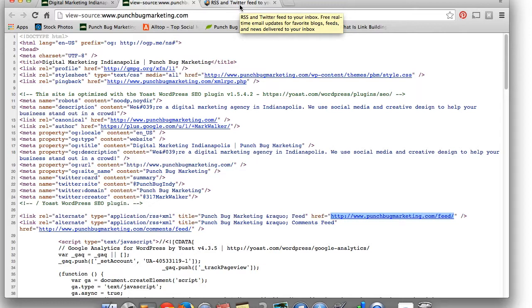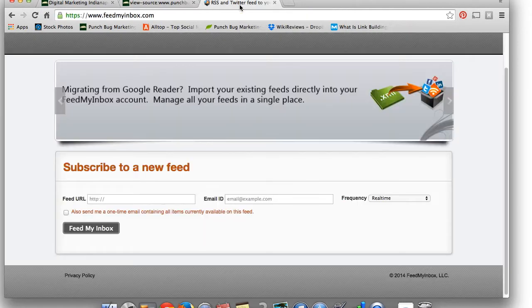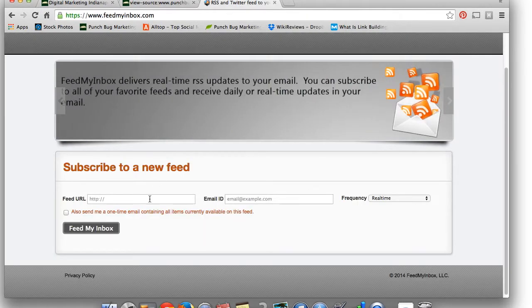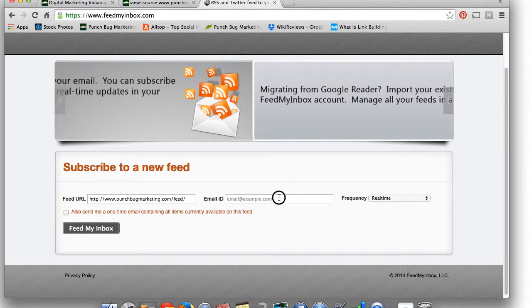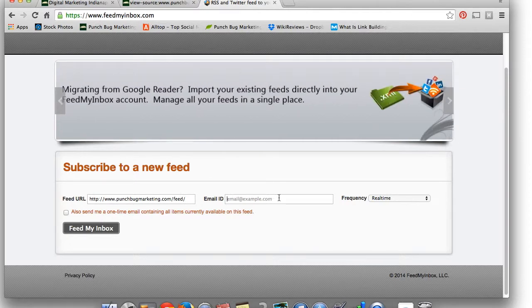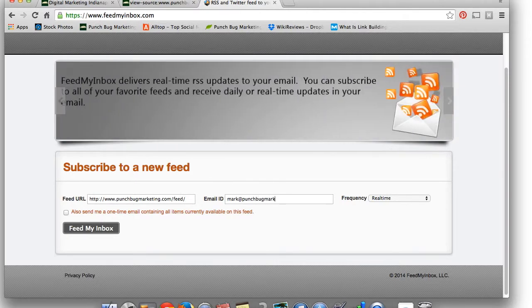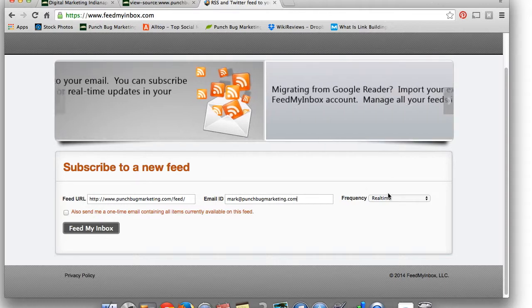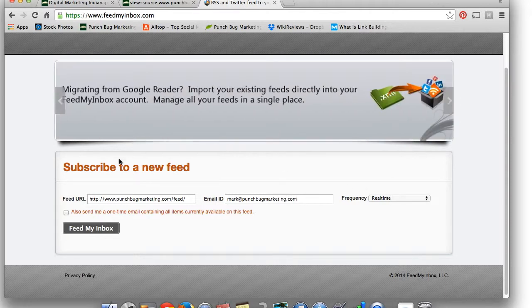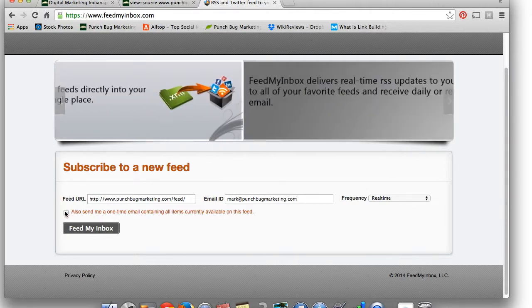In this example, I'm using Feed My Inbox. They make it very simple. Just go to their website, copy in the URL, sign up via email. And then what will happen is you'll get every new post on that website sent to your inbox.